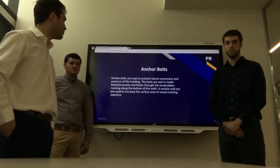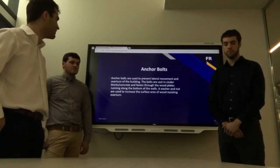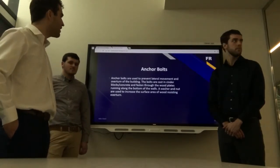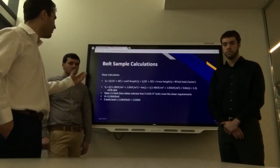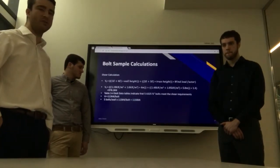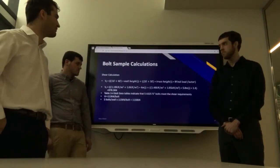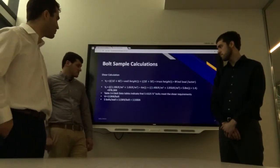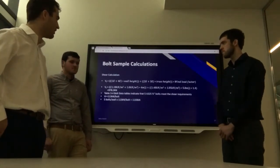For the anchor bolts, which prevent lateral movement and overturning of the building, the bolts are cast into the cinder blocks and fastened within concrete and through the wood plates along the bottom of the wall. A washer and nut are used to increase the surface area resisting overturning. The example calculation isolated the shear force by multiplying wind loads by the applicable wall and truss height, giving a shear force of 978.2 kN. Using Table 3-4 bolt data tables, five A325 three-quarter-inch bolts were found to meet the shear requirements, providing 113 kN per bolt — therefore every wall would have five bolts.